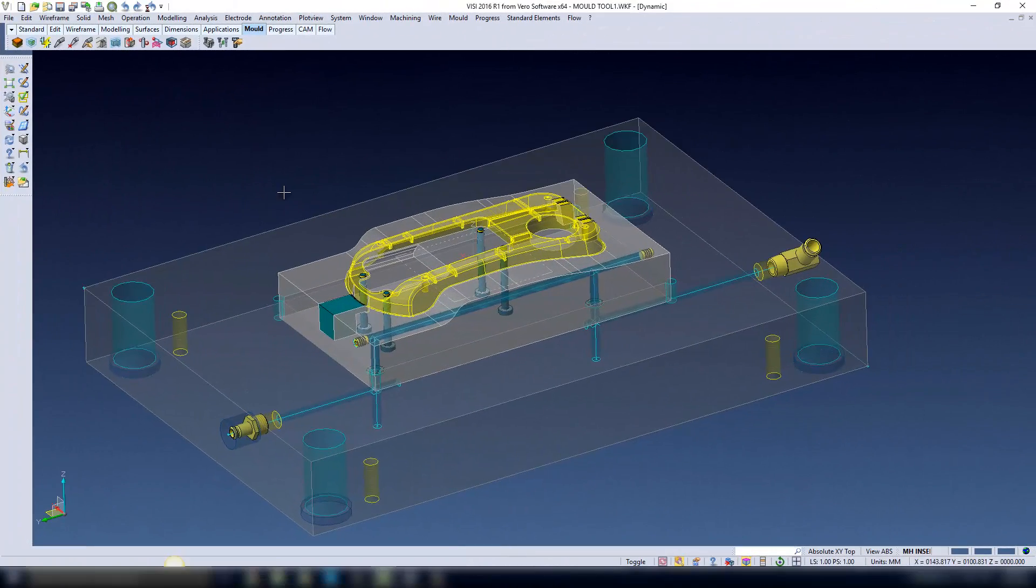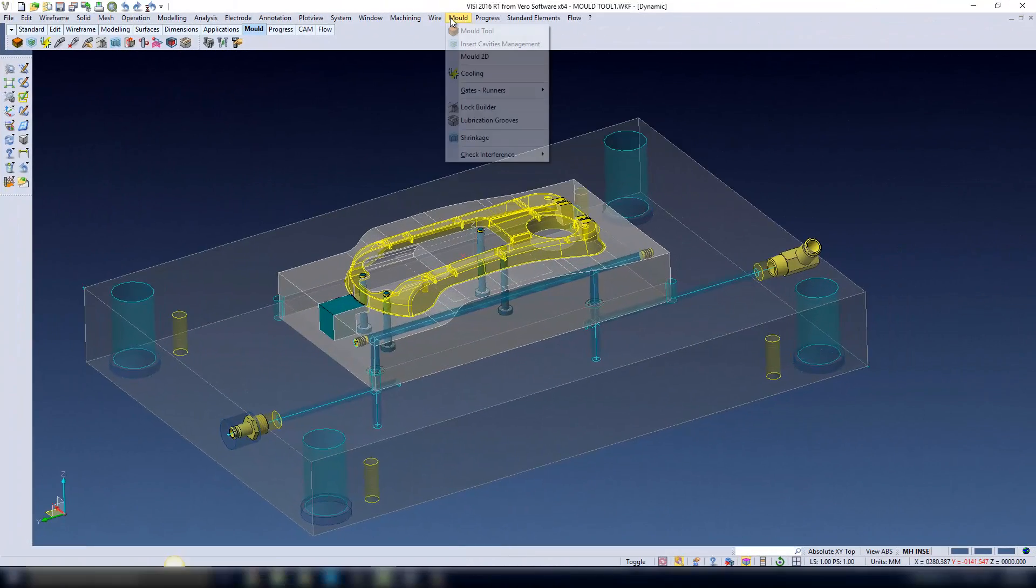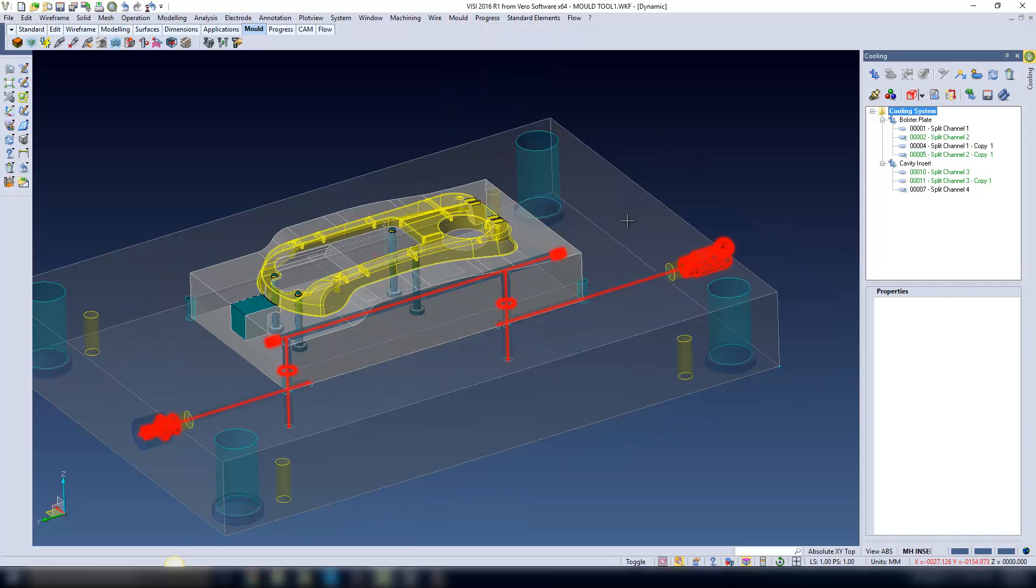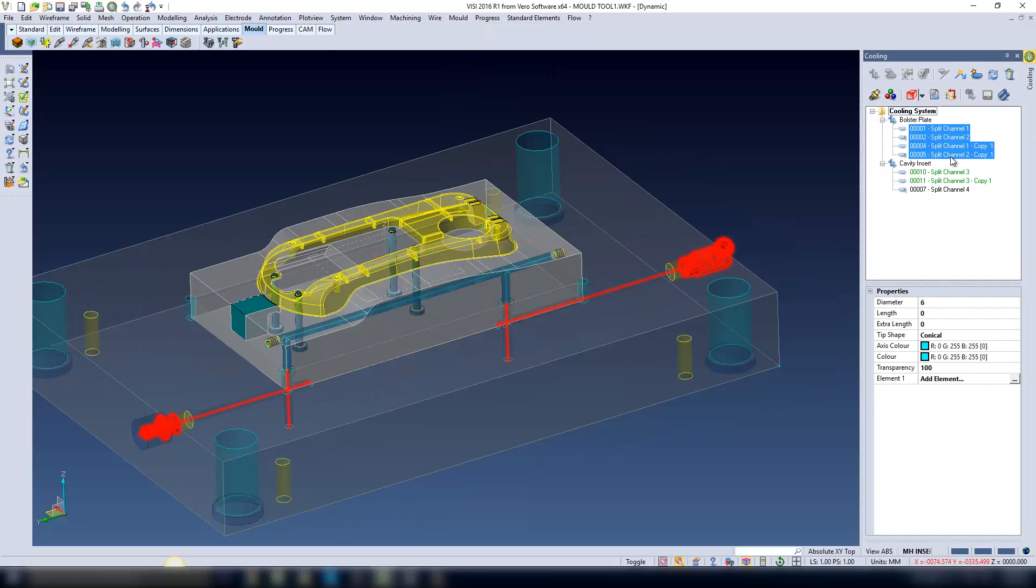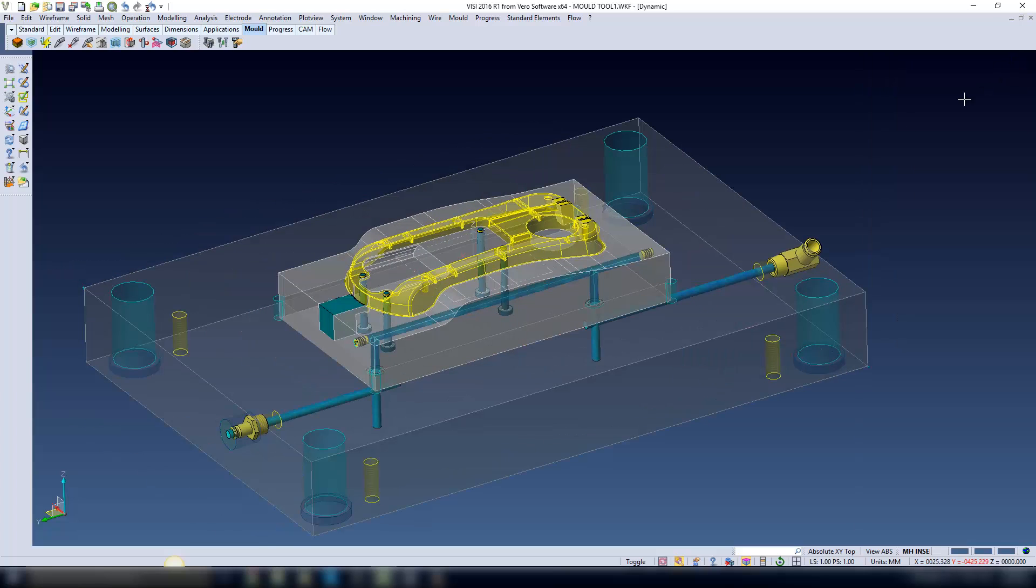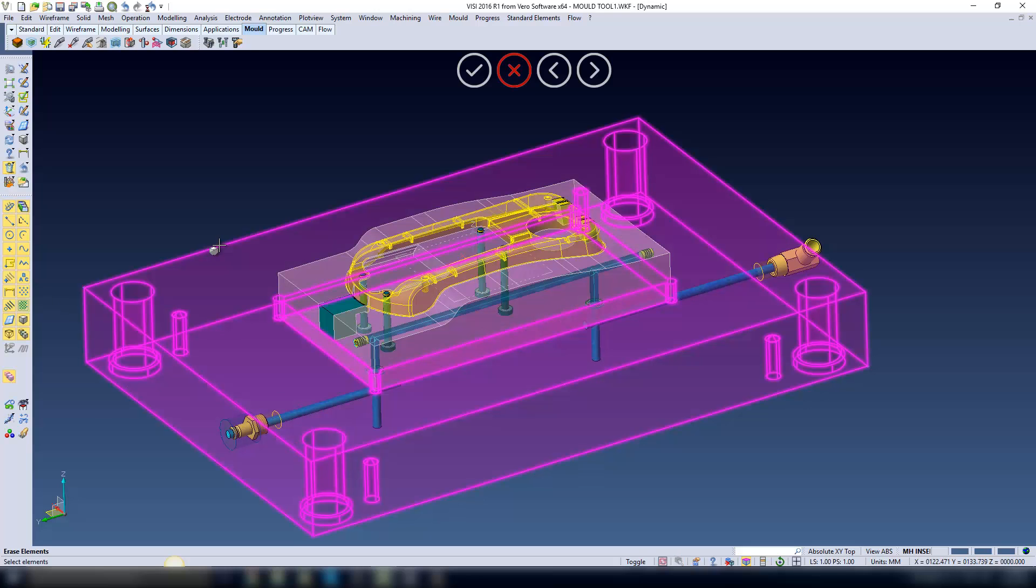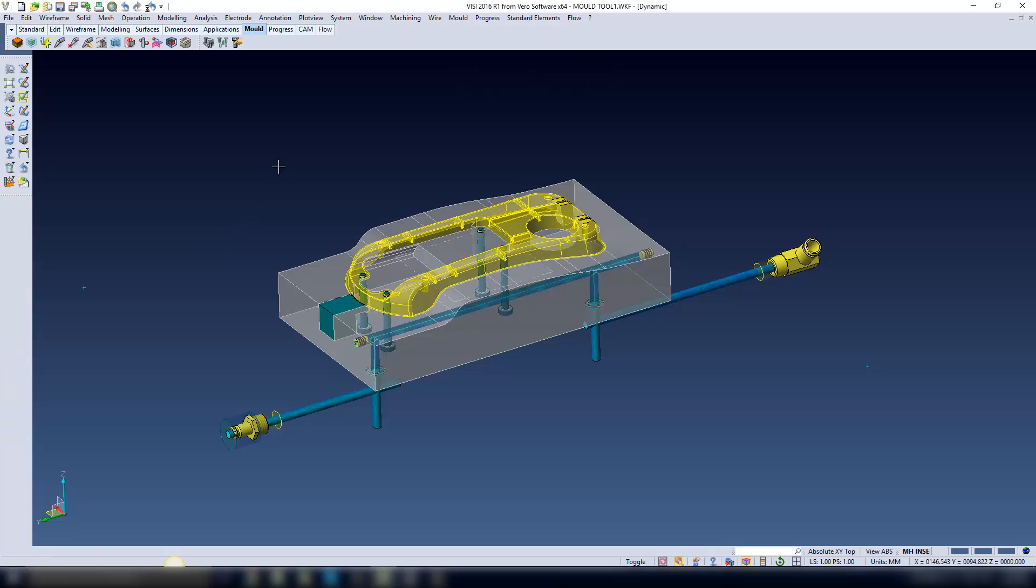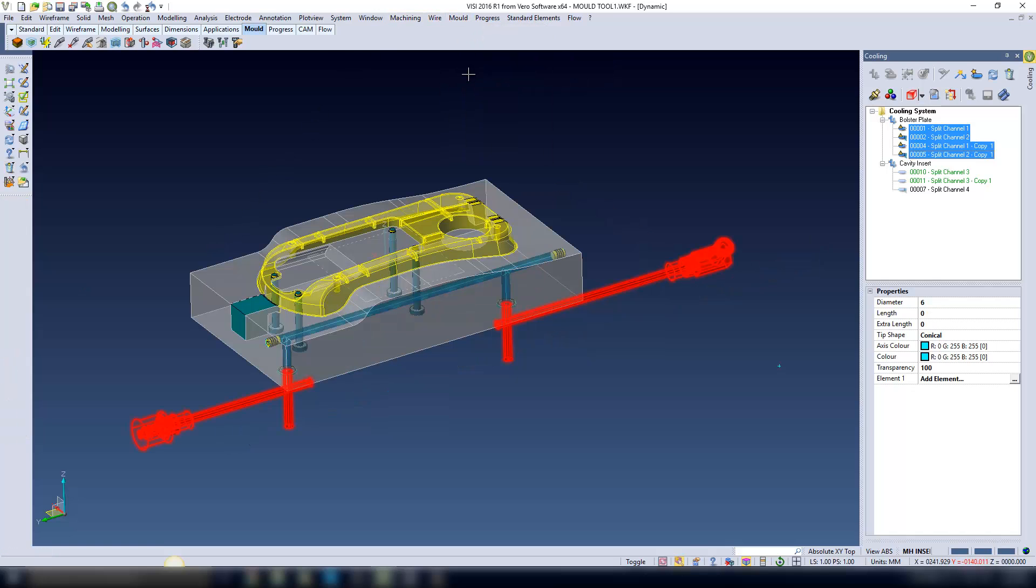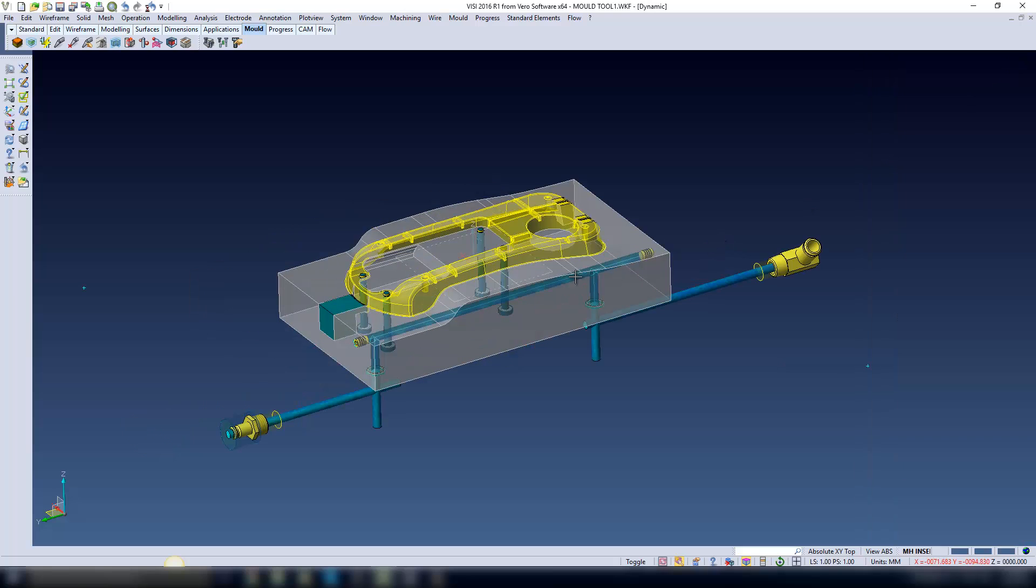All the created cooling channels are linked to the plates that they lie within. I'm now going to break that link and just show you how to recover it again. So if I solidify the cooling channels and then actually delete the solid, you can see the cooling channels are still visible. But there will be an icon within the cooling interface to show you that the link has been lost between the cooling channel and the solid body that it lies within.